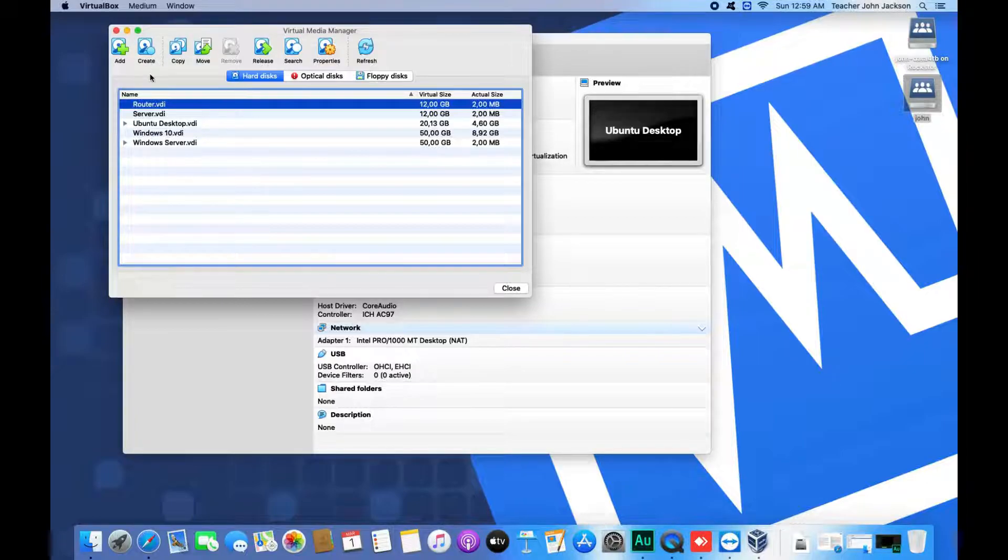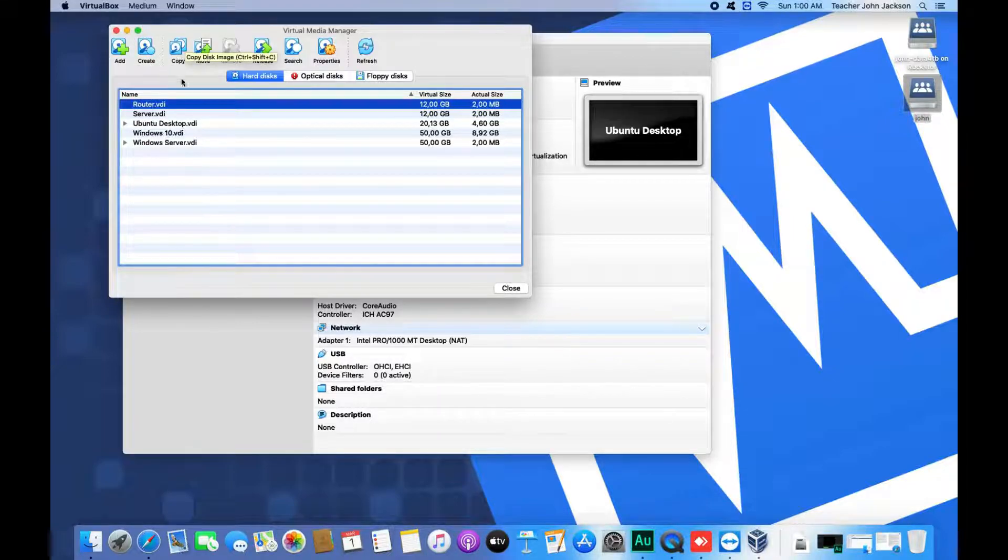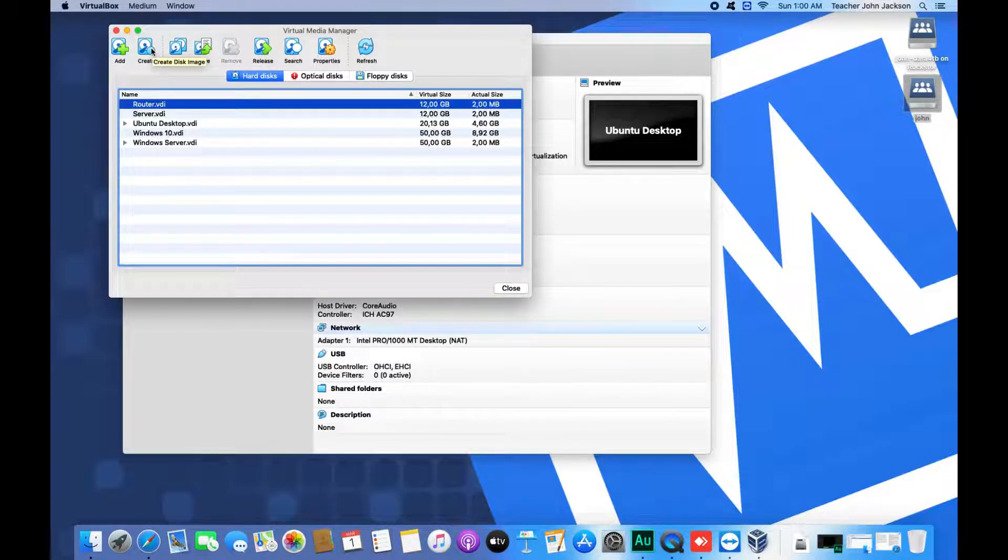With the Create button, you can create a new hard drive. With the Copy button option, you can copy a hard drive and have a duplicate of it.